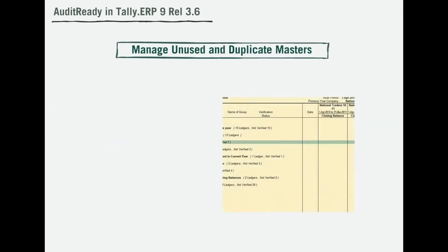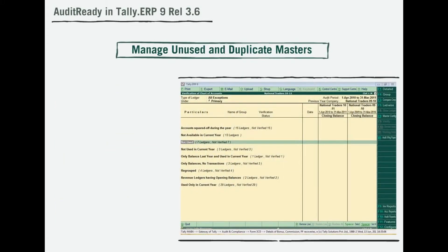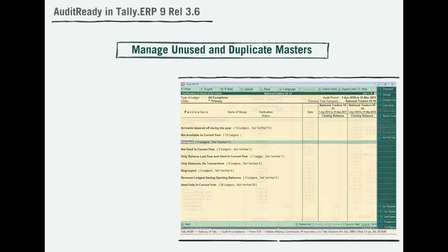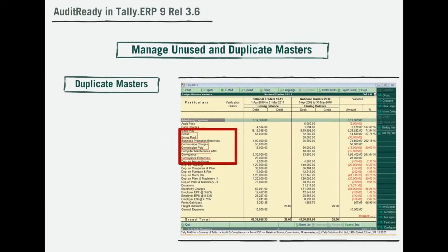You may also want to know which masters are not in use or masters that have duplicates, and decide on either to delete or take corrective actions.